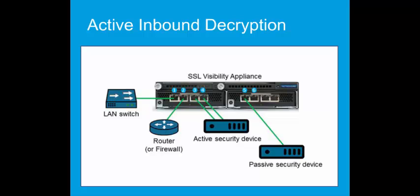First, connect the management port on the SSL Visibility Appliance to your management network. Then, connect the network ports in pairs, because the failure modes will allow us to select corrective options. Port 1 and port 2 can auto-connect in a software or power failure. Also, port 3 and port 4 and so on.